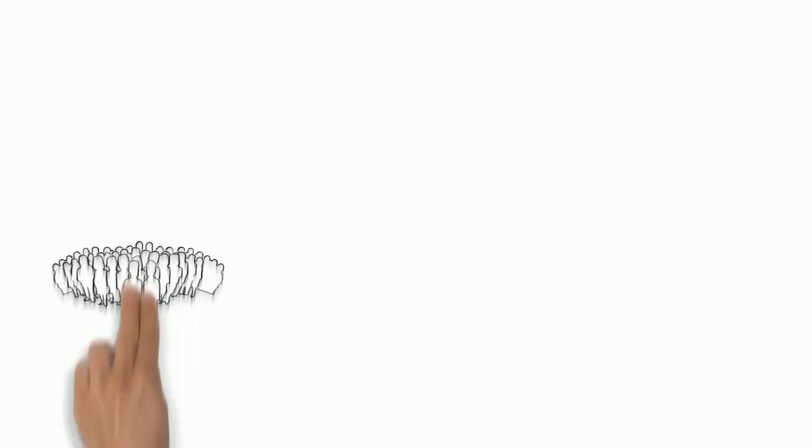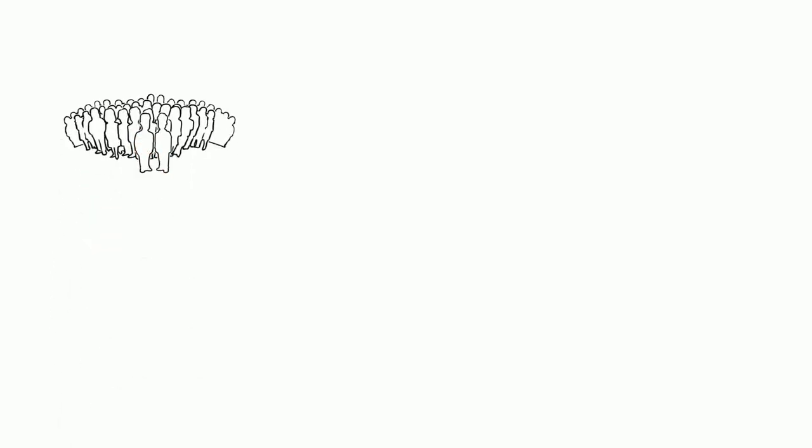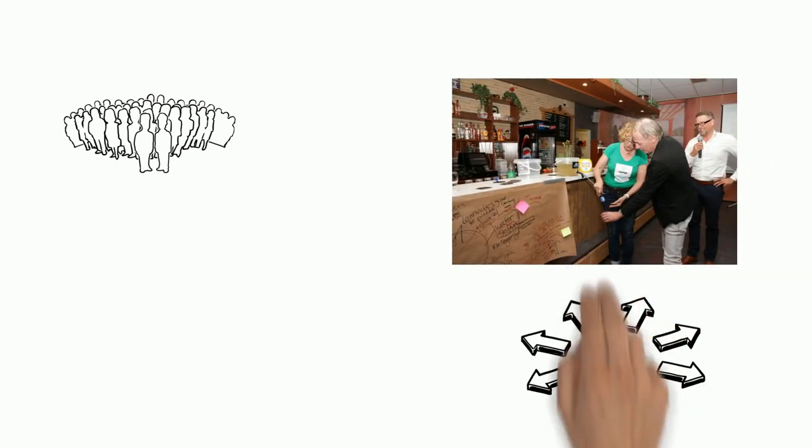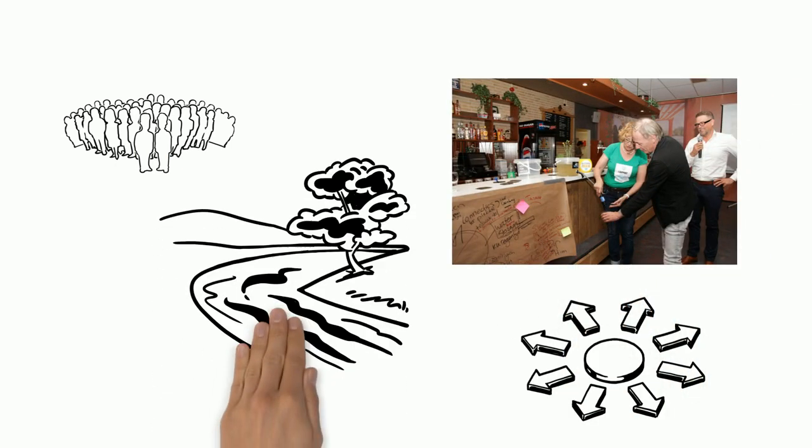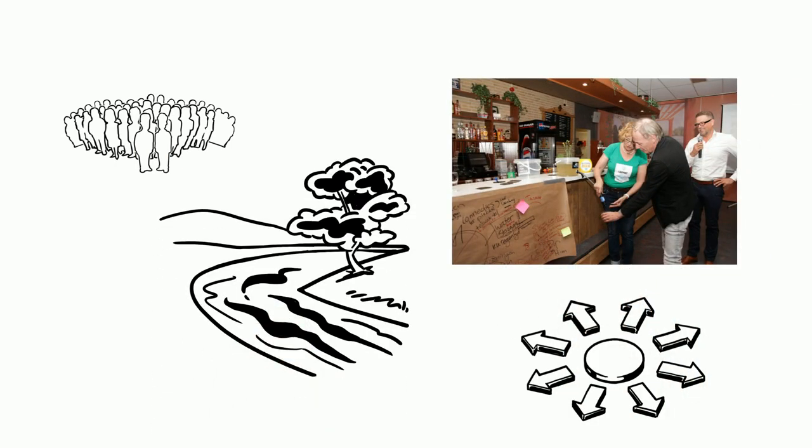Since 1990, 2.6 billion people have gained access to an improved drinking water source protected against contamination. But in 2015, 663 million people, 1 out of 10, still drank water from unprotected sources.